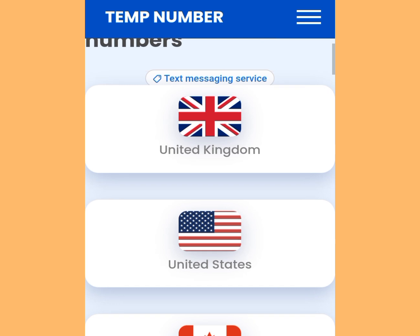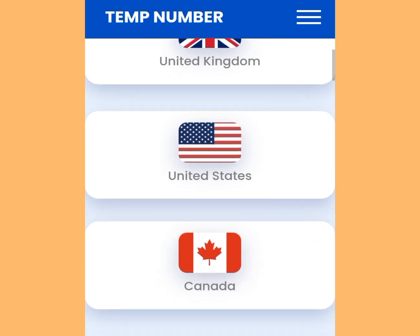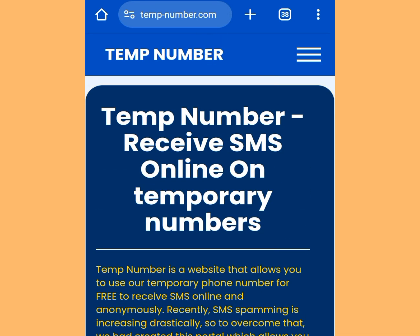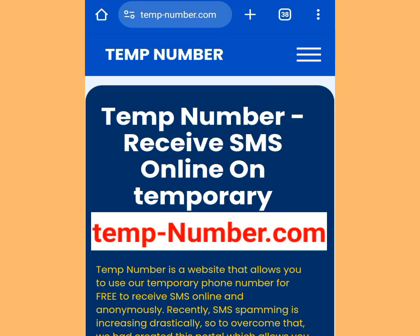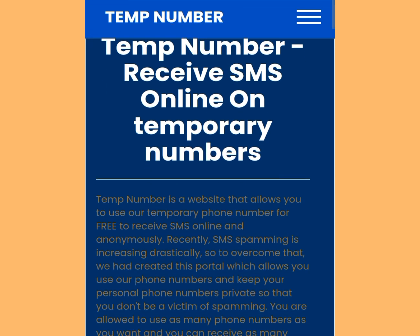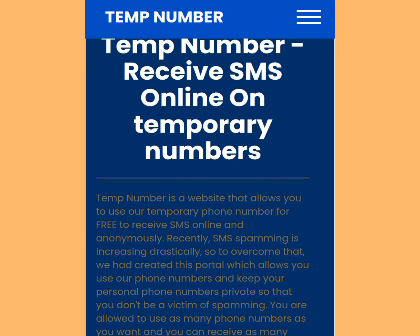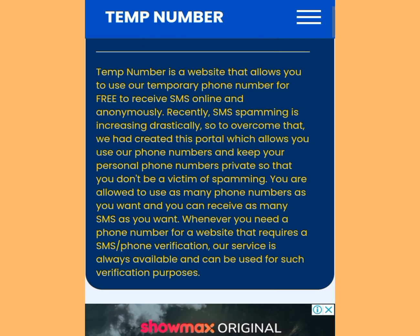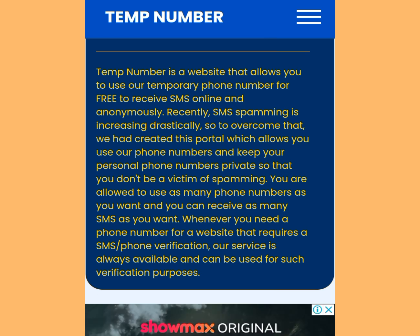The number two website where you can get a free American number to verify your WhatsApp or any other online verification is temp-number.com. Look at the address bar — temp-number.com. It says: temp-number, receive SMS online, temporary numbers. Temp-number is a website that allows you to use temporary phone numbers for free to receive SMS online and anonymously.